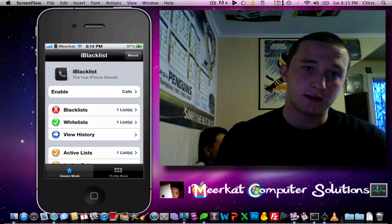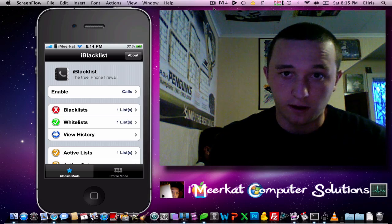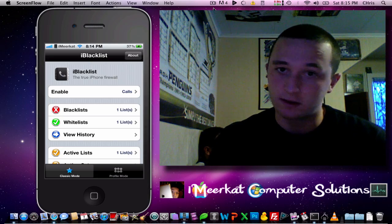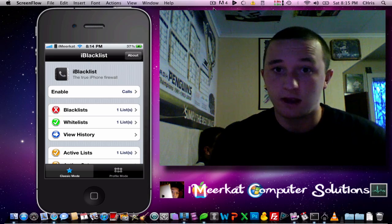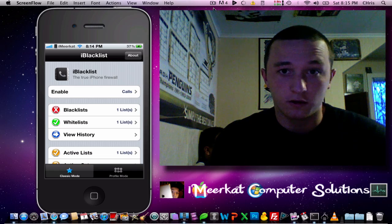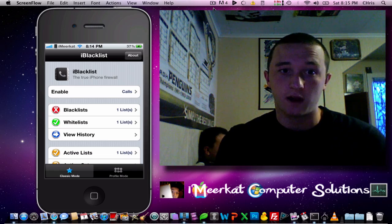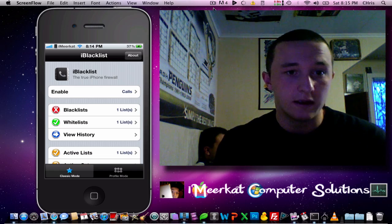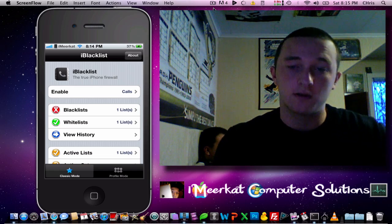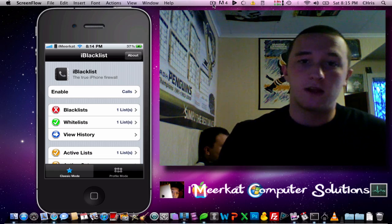I know it's not the best to say, I'm sorry developers, but sometimes people don't have $3, $4 to spend on these firewalls or these apps. Have a good day, guys.